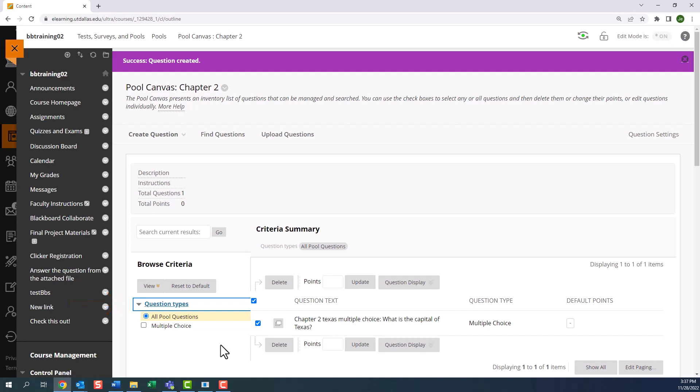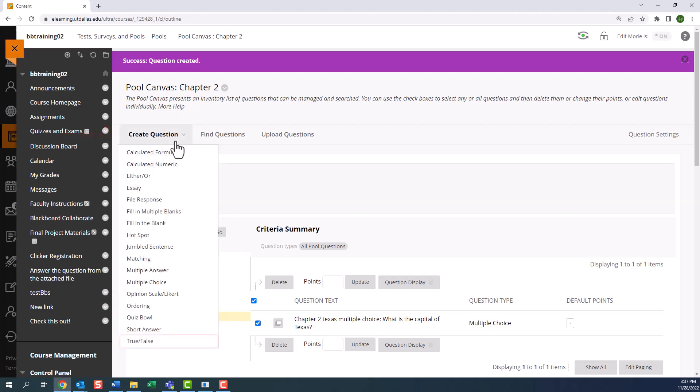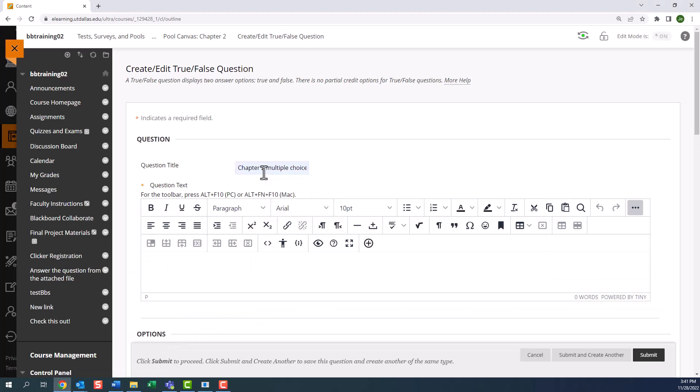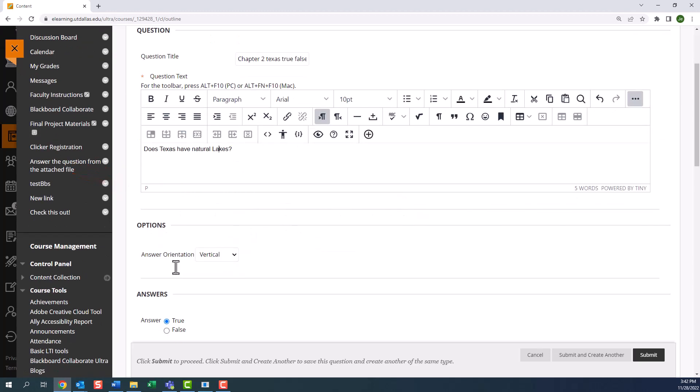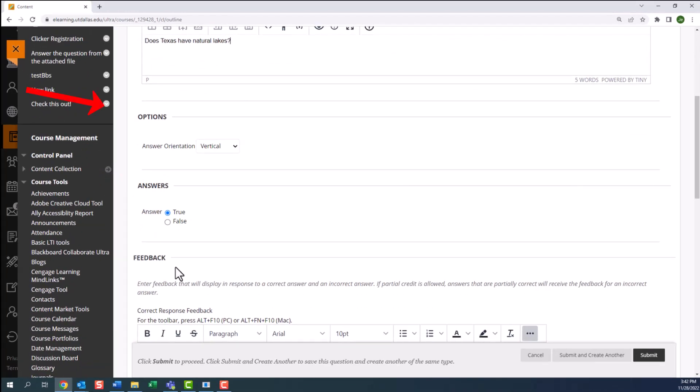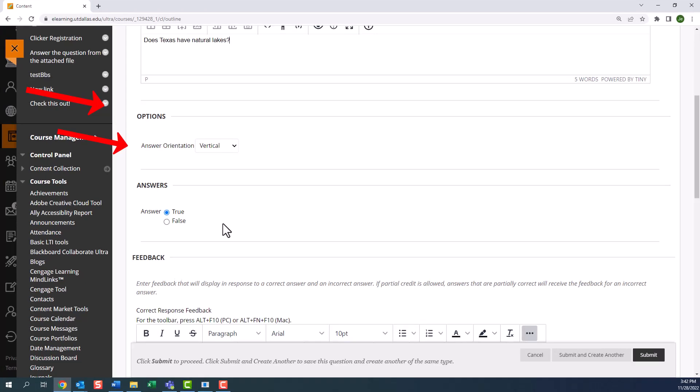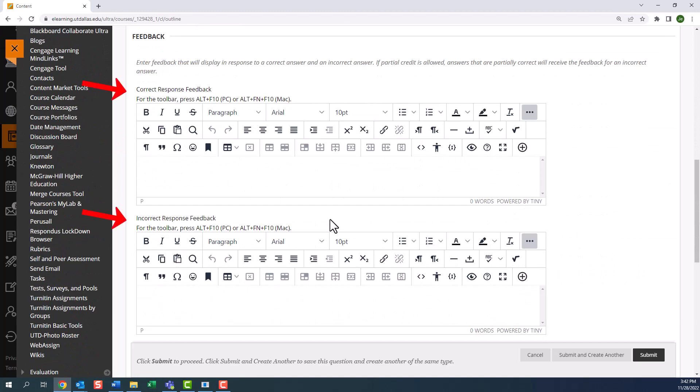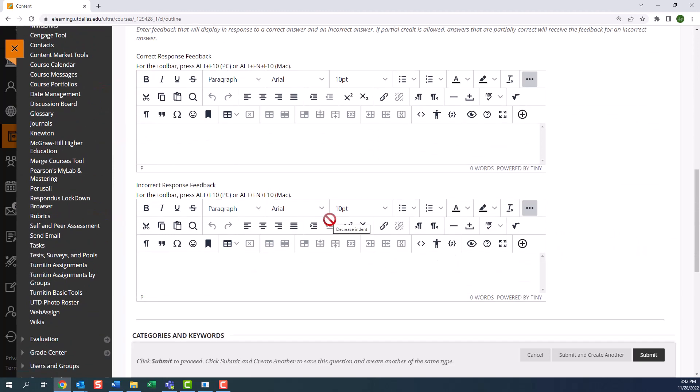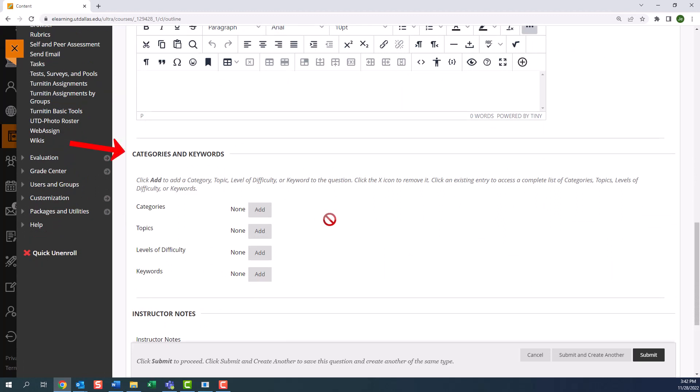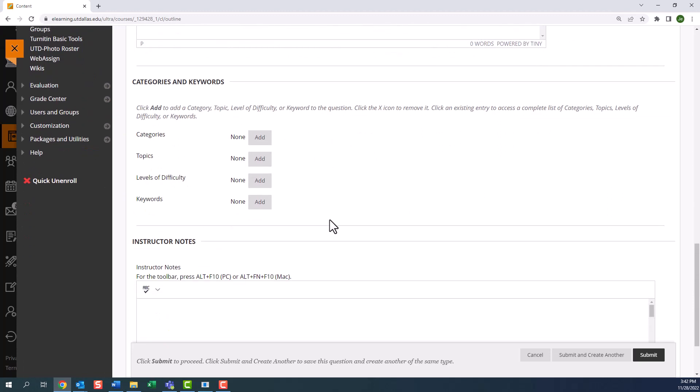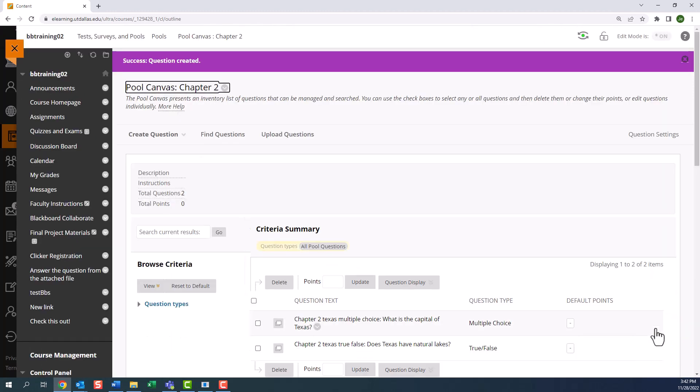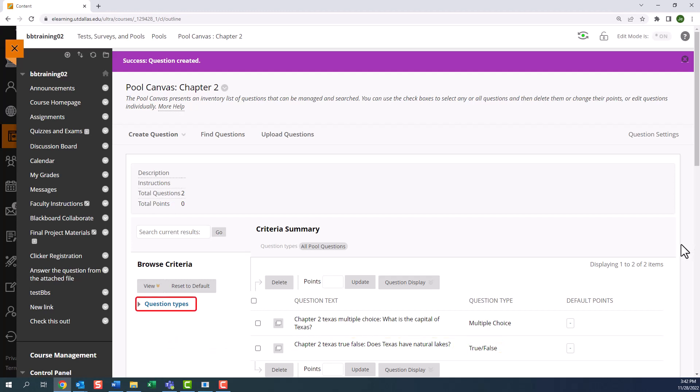Let's now add another question. So from create question, we will add a true false question. Let's enter the question text. Each question has its own customized set of options. In this case, since this is a true or false question, the option is to just select true or false. Once again, you will see the correct response feedback and incorrect response feedback, categories and keywords, and instructor notes. Let's submit. And now our second question has been added to the pool. You can see the question text and the question type. And if I expand the question types, you will notice that a new type has been added: true or false.